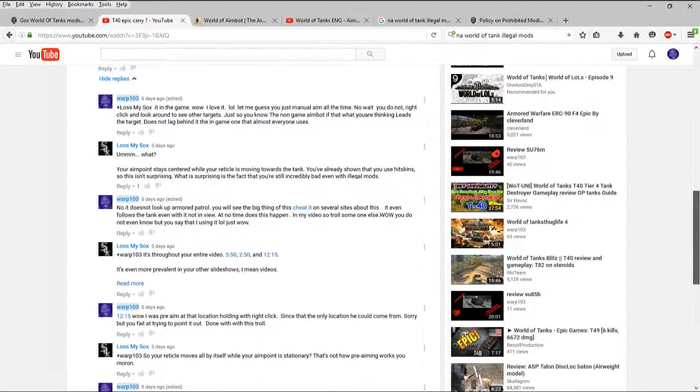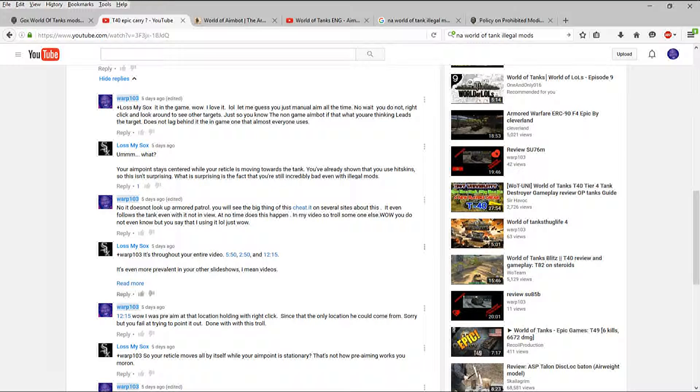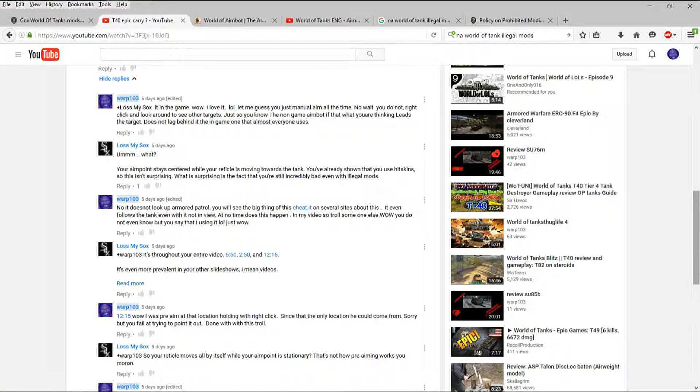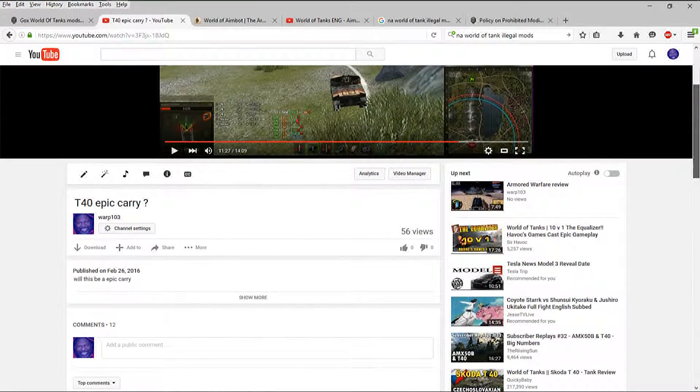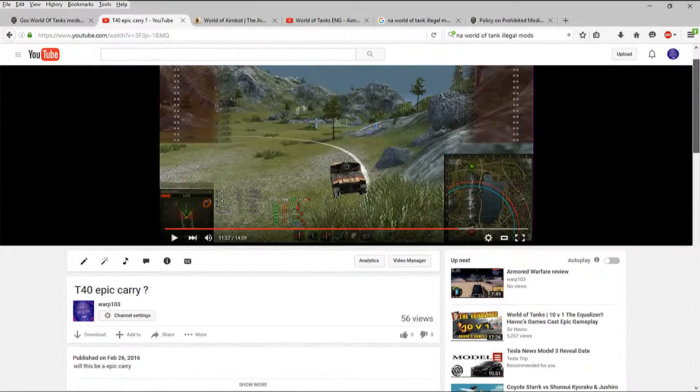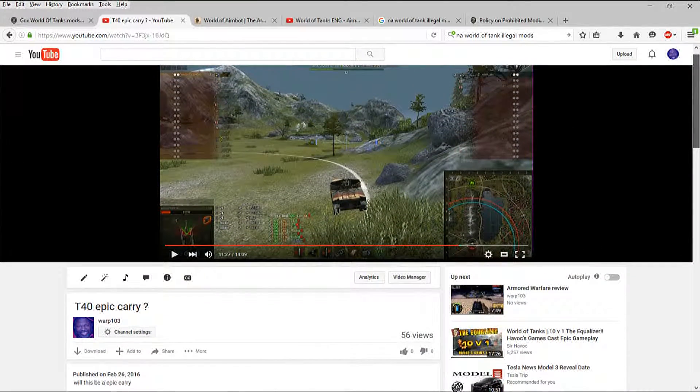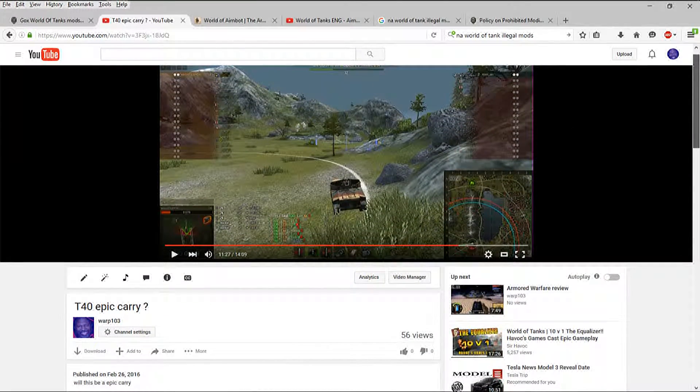He proceeded to point out different areas where I supposedly had used it. So I'm going to address this first. You show at 12 and 15 of the game that I'm supposedly using aimbot because the cursor and where I'm aiming at is not the same thing.